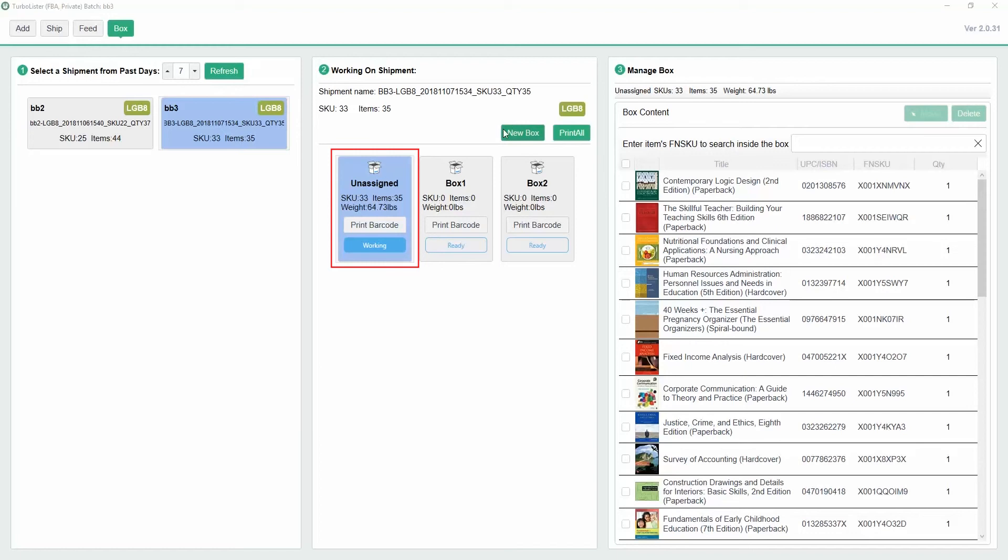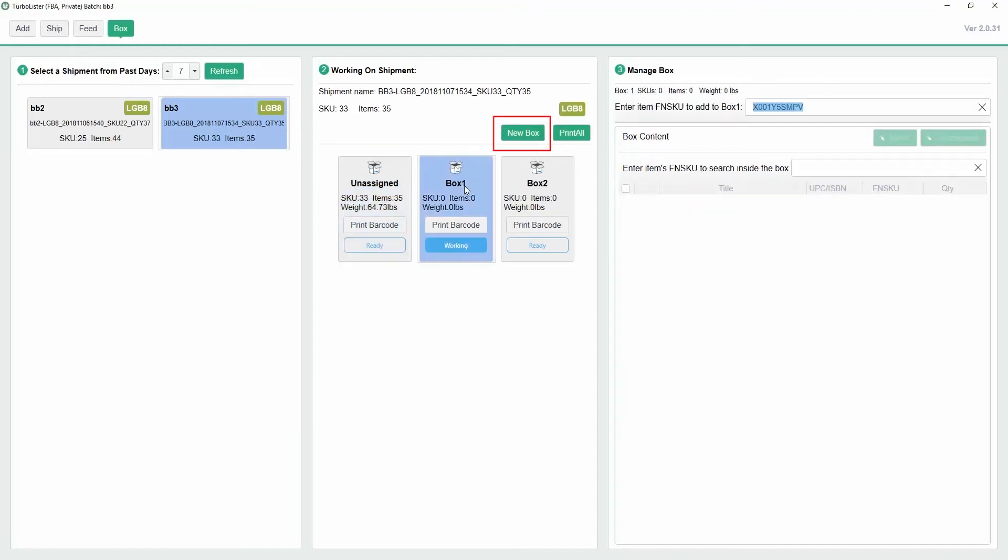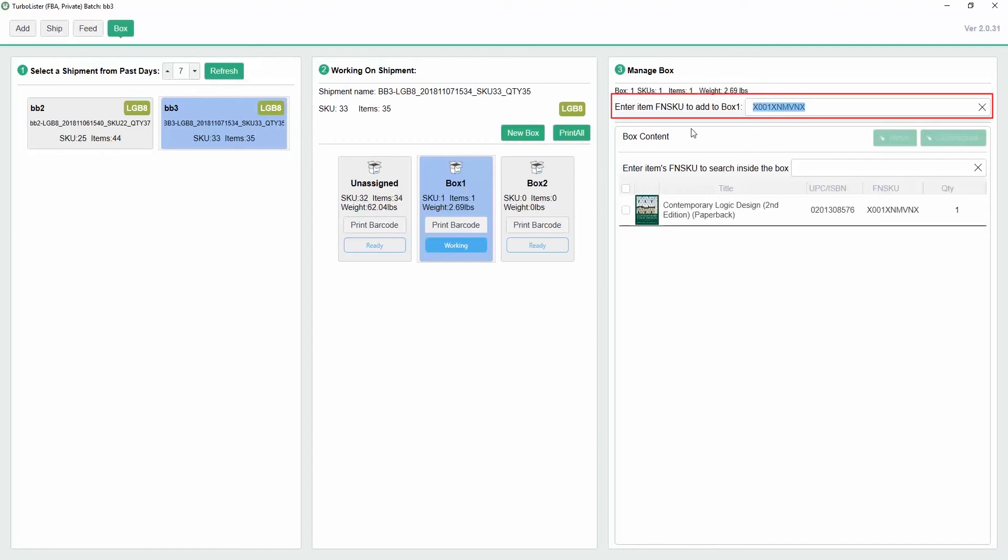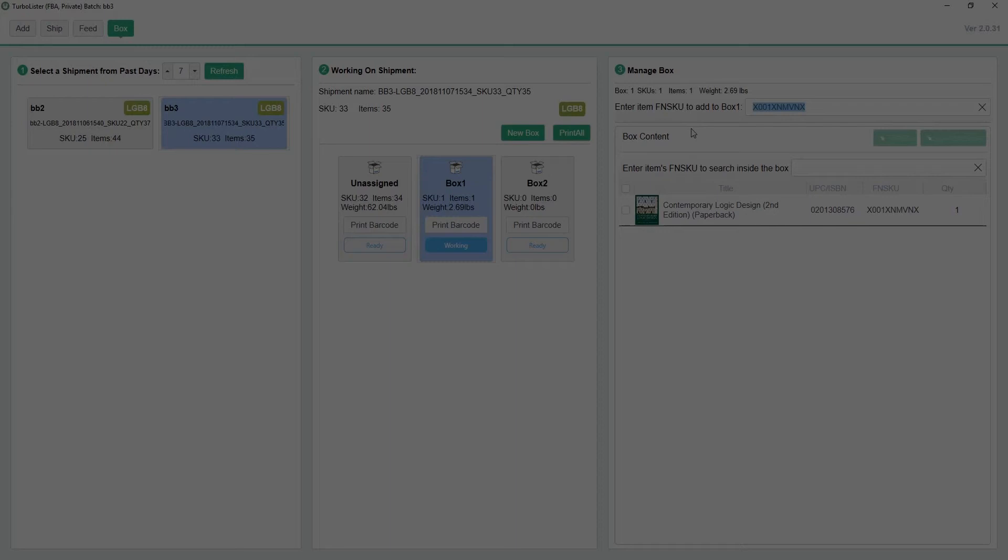First, create a new box that you'd like to start assigning items to. To make a new box, just click the New Box button. Next, scan an item's FNSKU into the text box that says Enter Item FNSKU to add to Box 1, and the items will automatically be placed in the box and removed from the unassigned box. Repeat this step until that box is full.